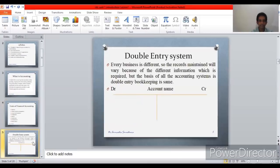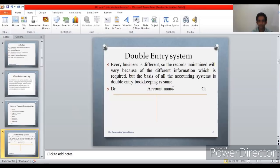The next slide gives some idea about the double entry system. Every business is different, so the records maintained will vary, but the basis of all accounting systems — double entry bookkeeping — is the same. The duality concept is applied here. In a ledger account, the account name is in the middle, the left-hand side is the debit side, and the right-hand side is the credit side. Always remember: left is debit, right is credit.